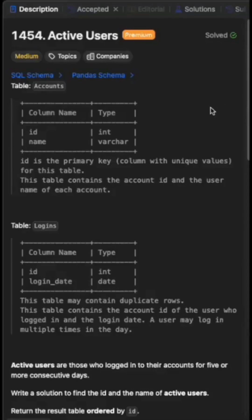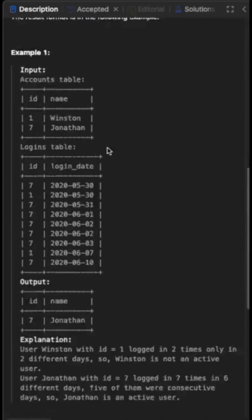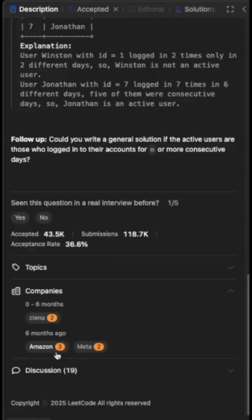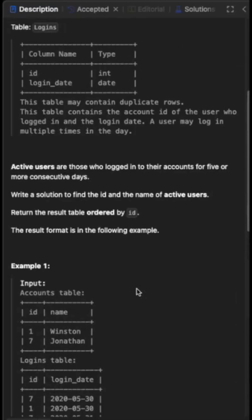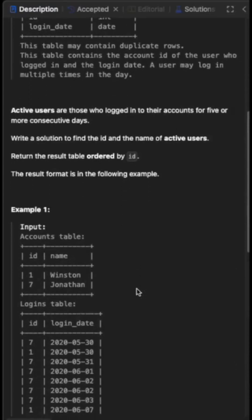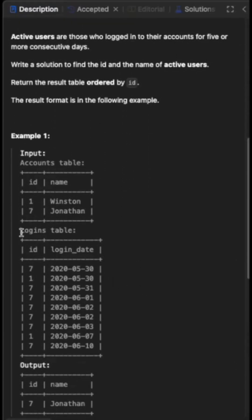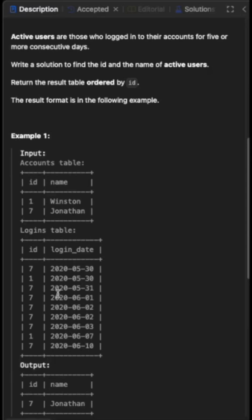Can you solve this LeetCode SQL problem on finding active users asked in the interviews of companies like Amazon and Meta? Here we are given two tables, an accounts table and a logins table. The accounts table has the ID of each user with their names, and the logins table contains the date at which each user logged into their accounts. We need to find the ID and name of those users who logged into their accounts on five consecutive days.